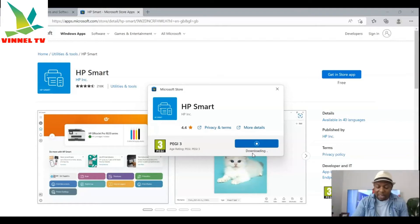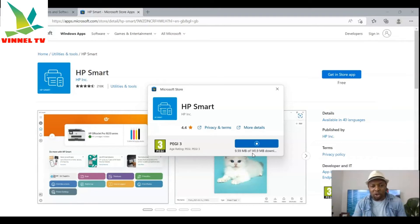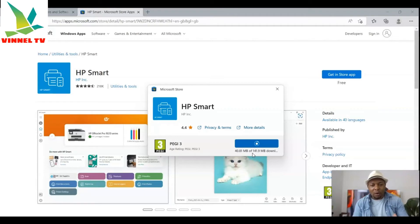We are downloading this for the HP ENVY 5055. Right now you can see it's downloading. Make sure you have your printer with you and that the printer is switched on, because once the download finishes, the next step is to add your printer to the HP Smart app.